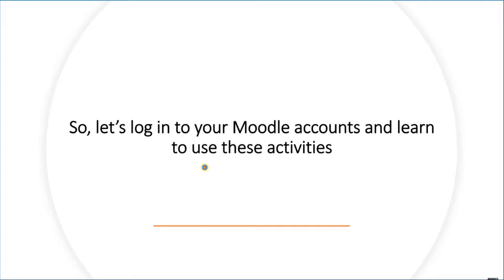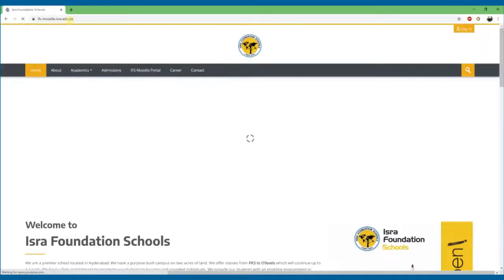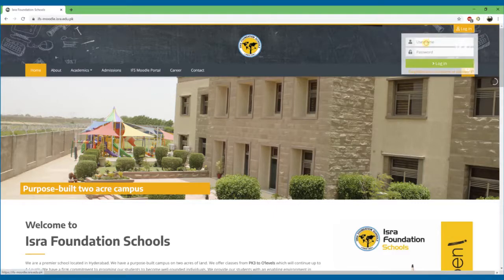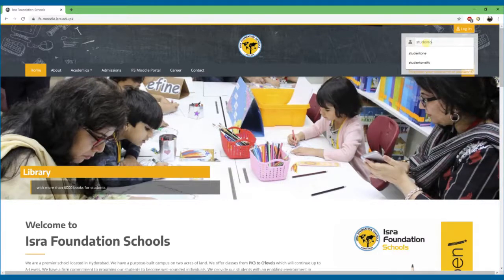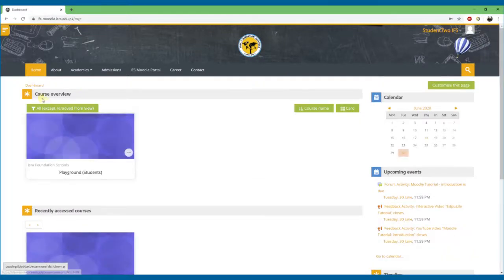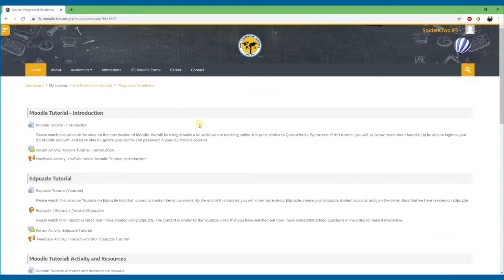So let's log in to your Moodle accounts and learn to use these activities. Open your browsers and let's go to our Moodle website. Let's log in to our student accounts. We are now logged in and we can see the dashboard page. Let's go to our course.